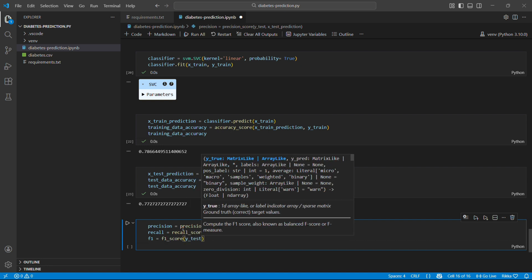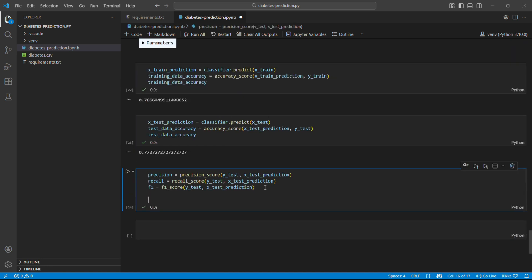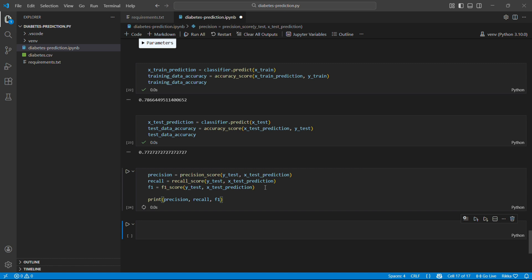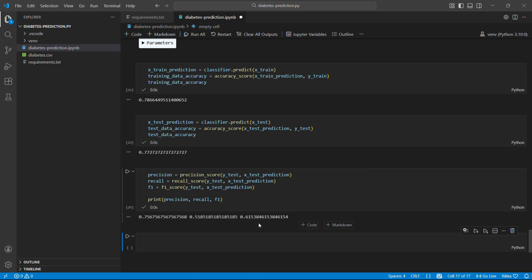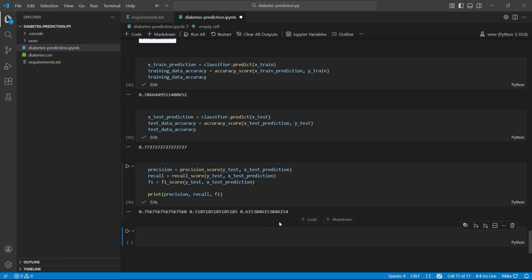Now let me explain them with a story. Imagine you are a doctor. When you say someone has diabetes, how often are you right? Which is 73 percent. And for recall, of all diabetic patients, how many did you catch? Which is 63 percent. And then there is F1 score. The balance between precision and recall. In medicine recall is critical. Missing a diabetic patient, false negative is dangerous.